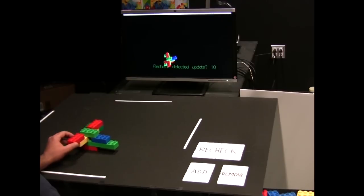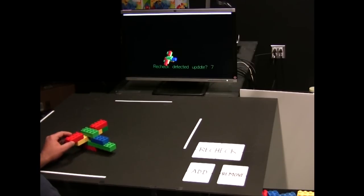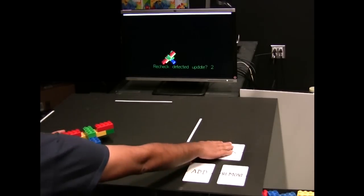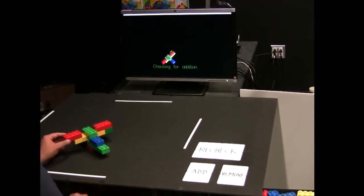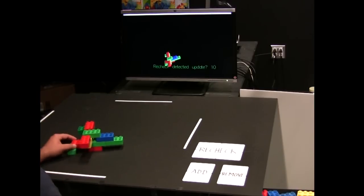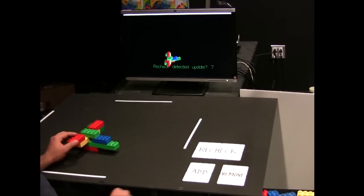If the inferred position is wrong, the user can place his hand in the recheck box. The system then blacklists the detected update and checks again.